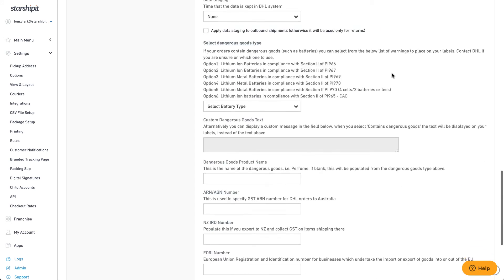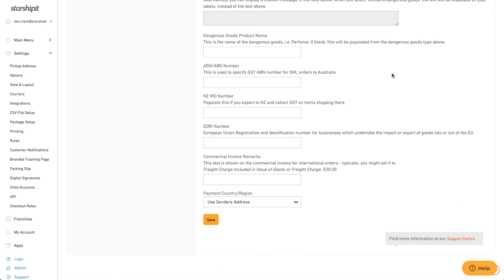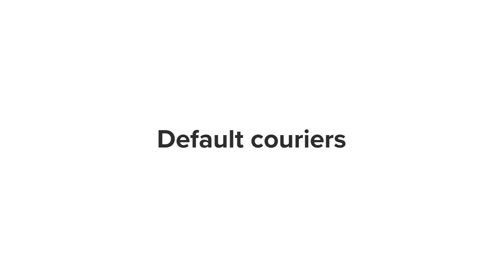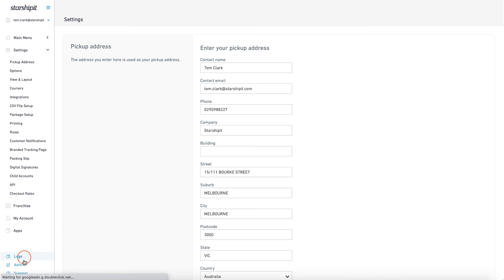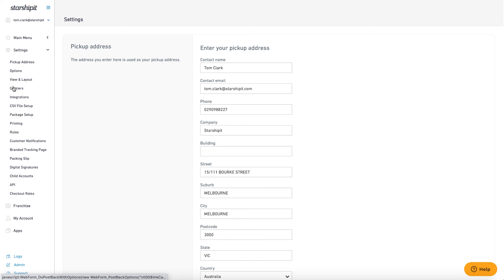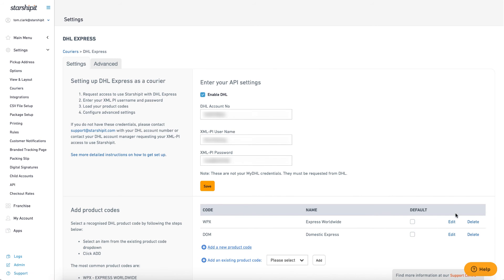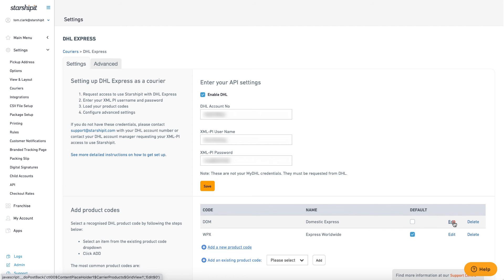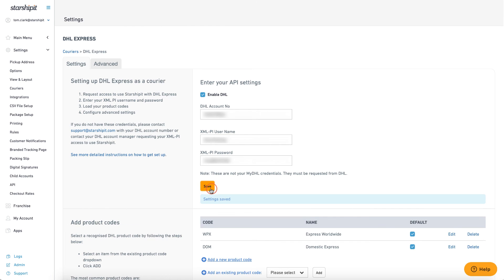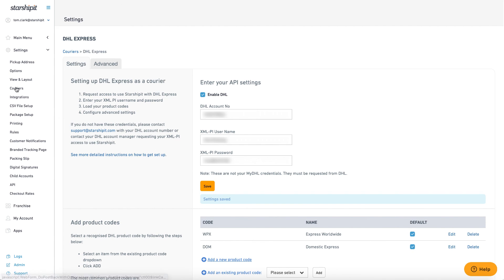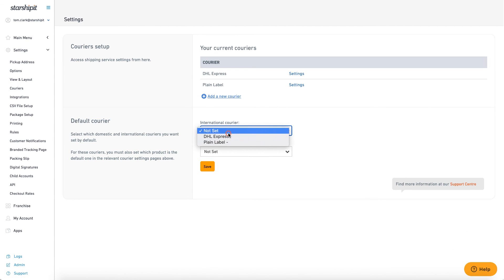Contact your courier or StarshipIt support for help if you need it. Now that my courier is integrated, I can also set a default service for domestic and international orders by going to Settings, then Couriers. I'll go into DHL Express settings and in the Product Codes section, enable the default checkbox for the services I want to use. I can then go back into the courier settings and select these services as defaults.